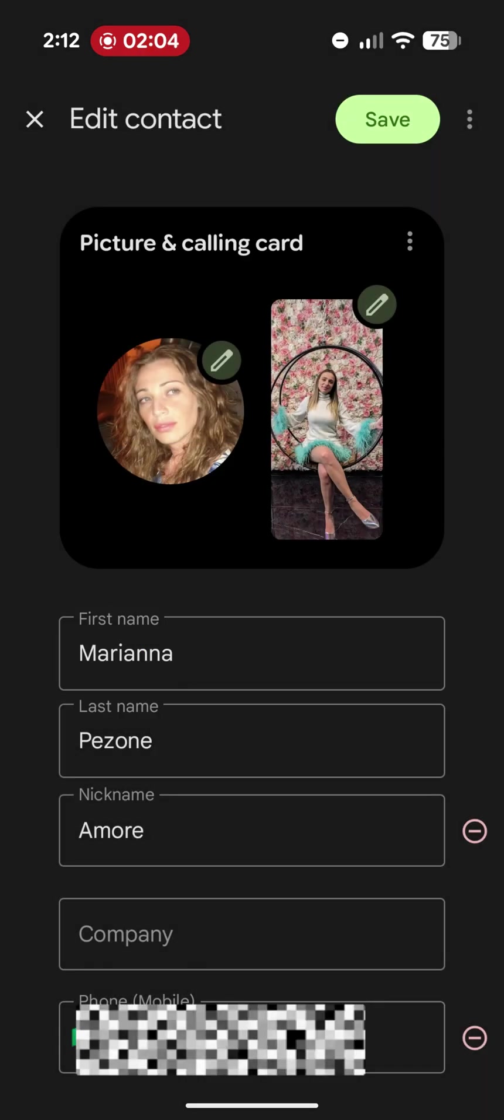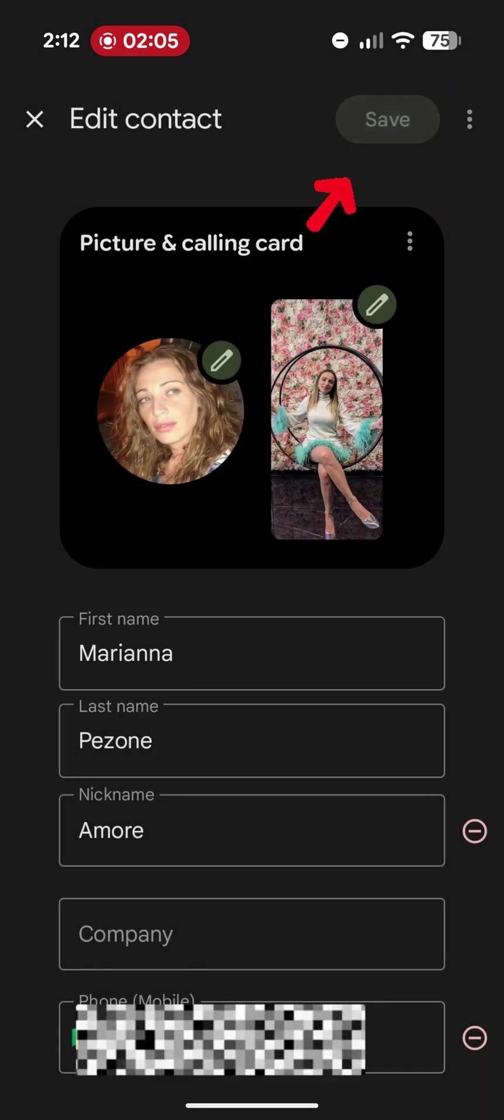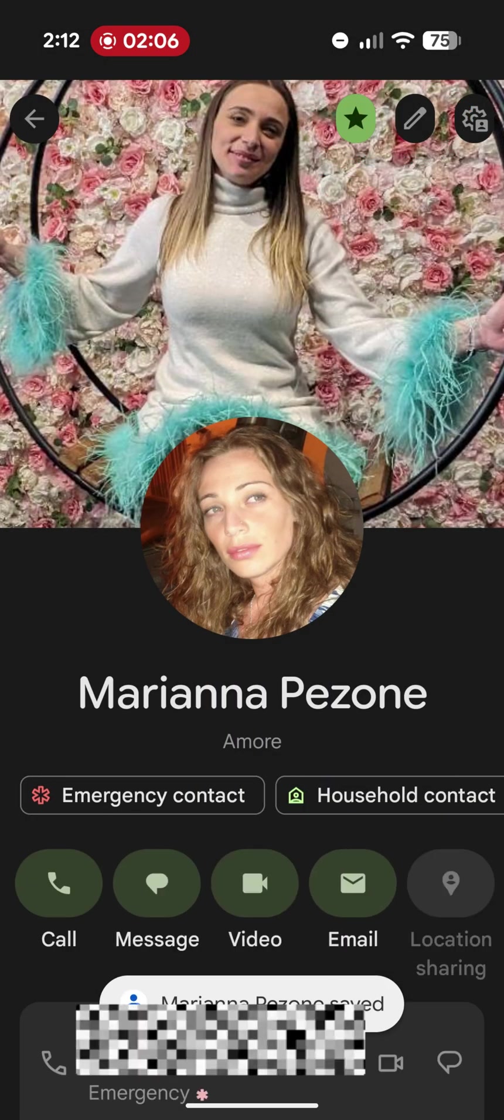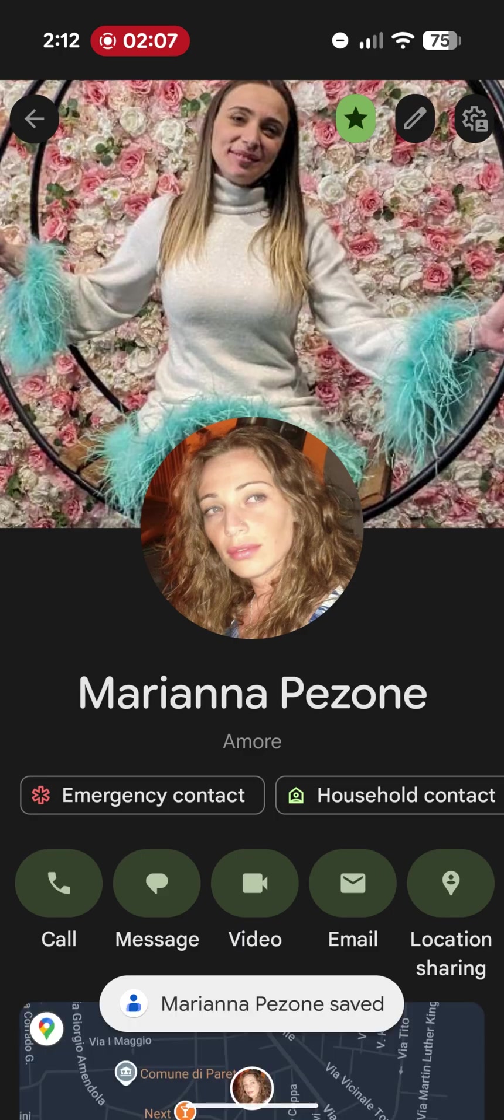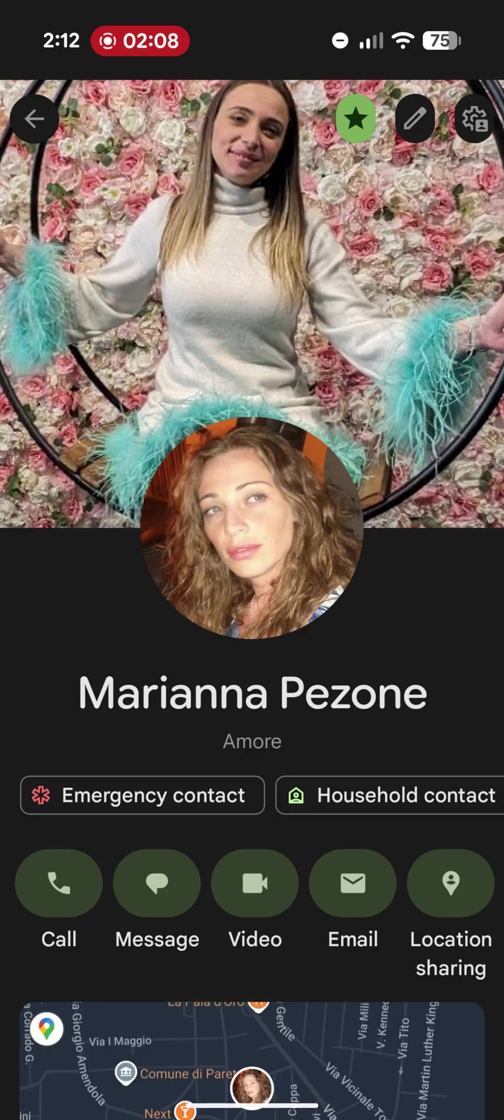Now let's save the contact and the change is done. As you can see, it is also set as the header of the contact page. So you can see it without having to go into edit mode.